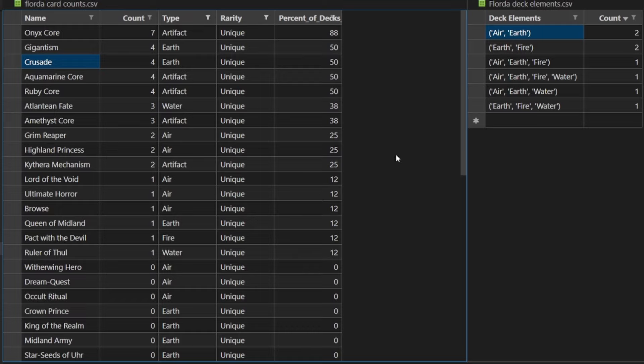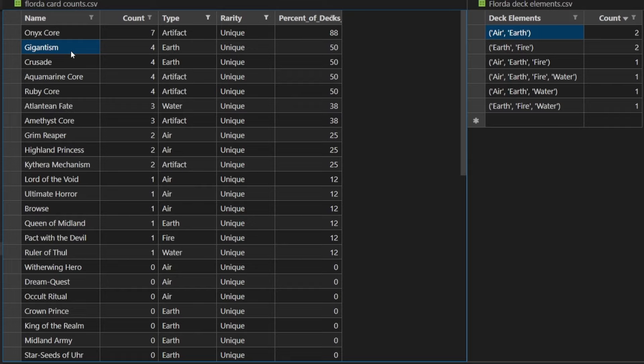Top Uniques here. Onyx Core, like just the most played spell by percent. Gigantism. That plus, what was it, plus six or seven. Is a huge swing in a lot of matches. So it speeds your turn cycle or turn math up by one. And usually that can be enough to win the game.